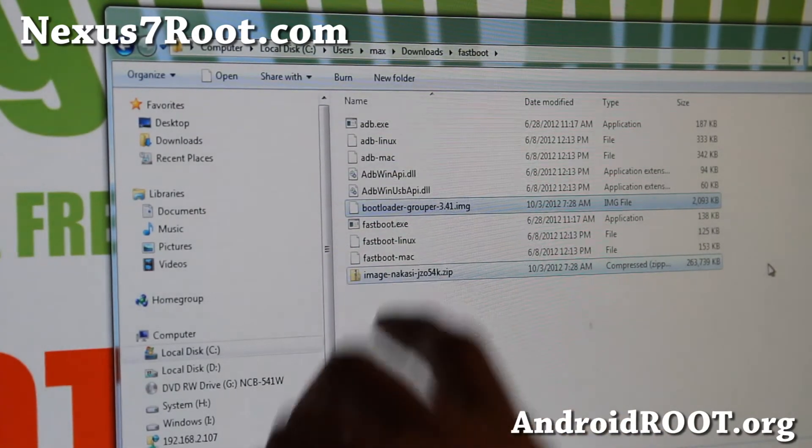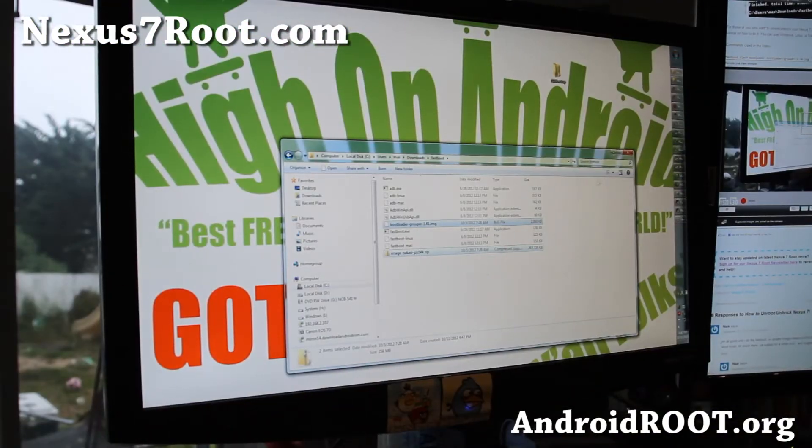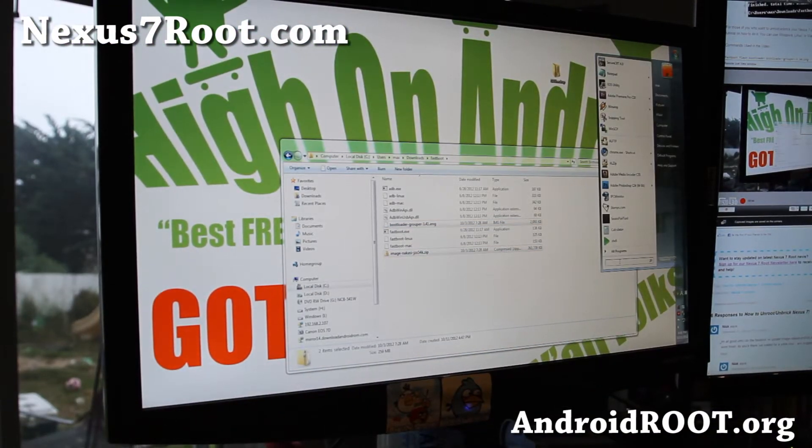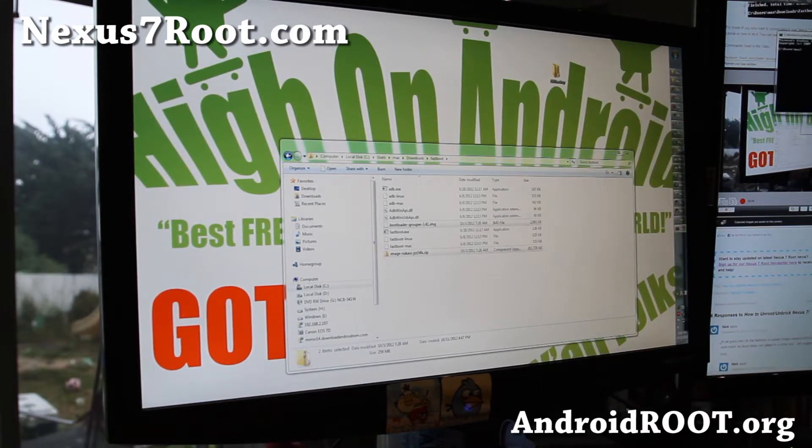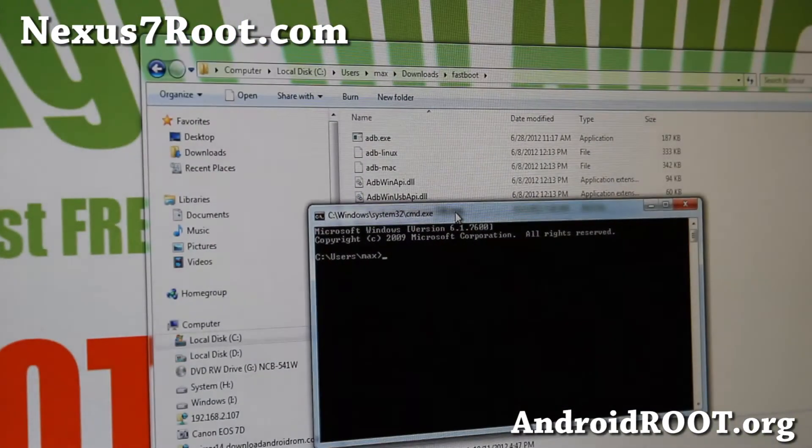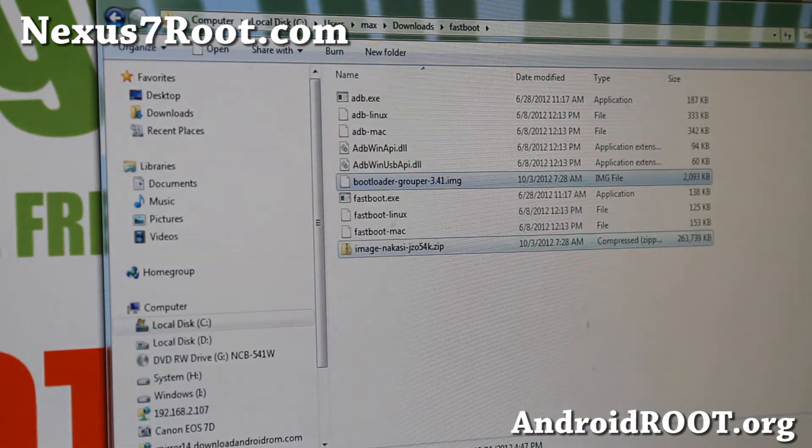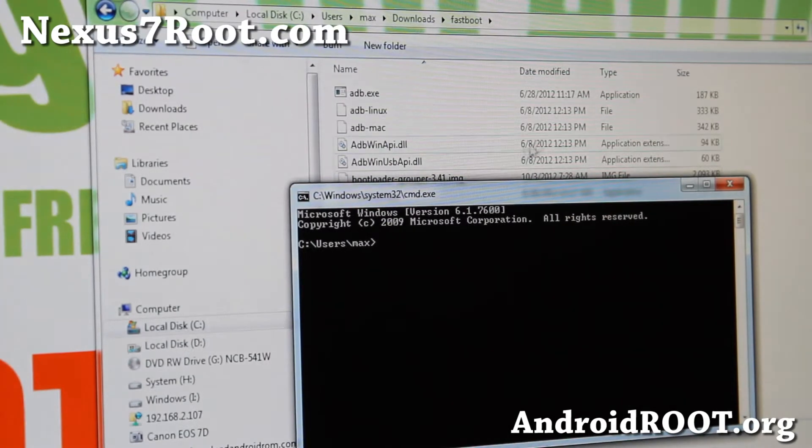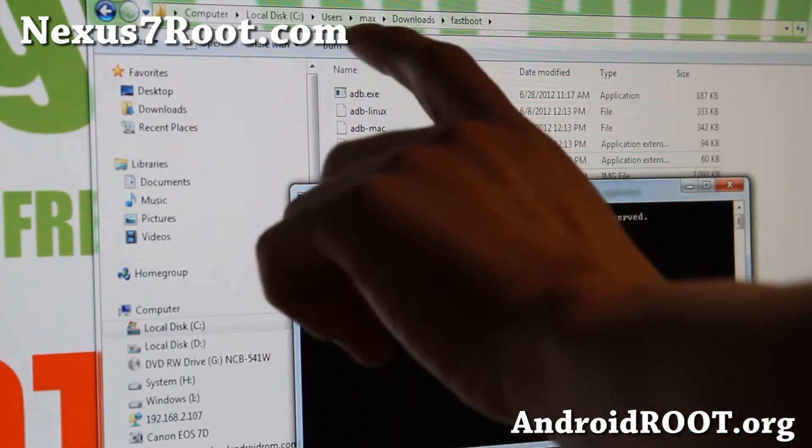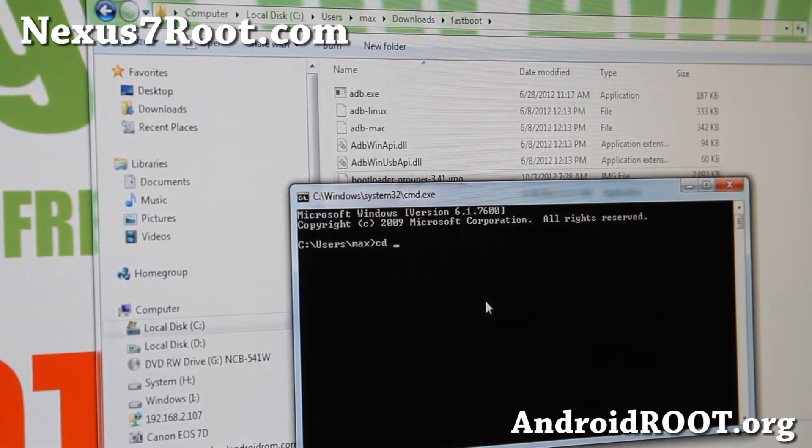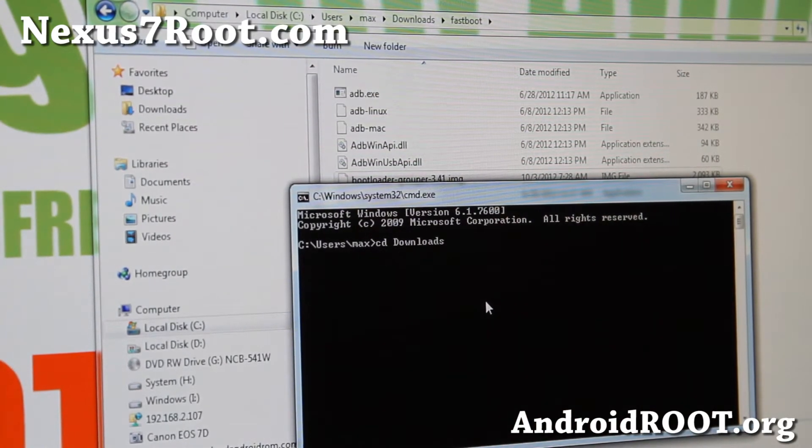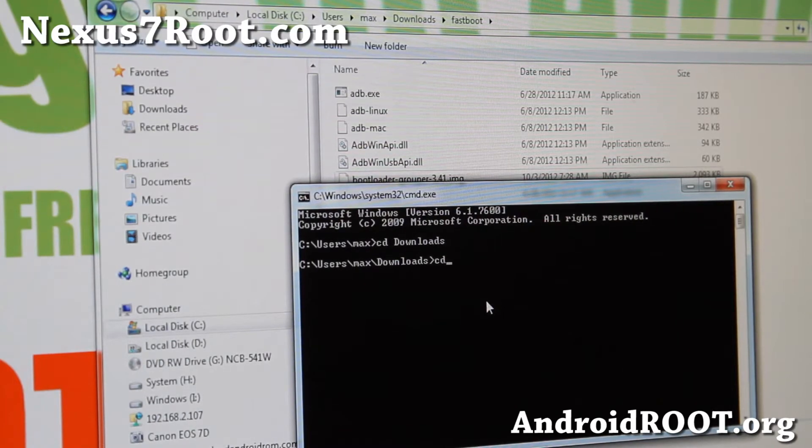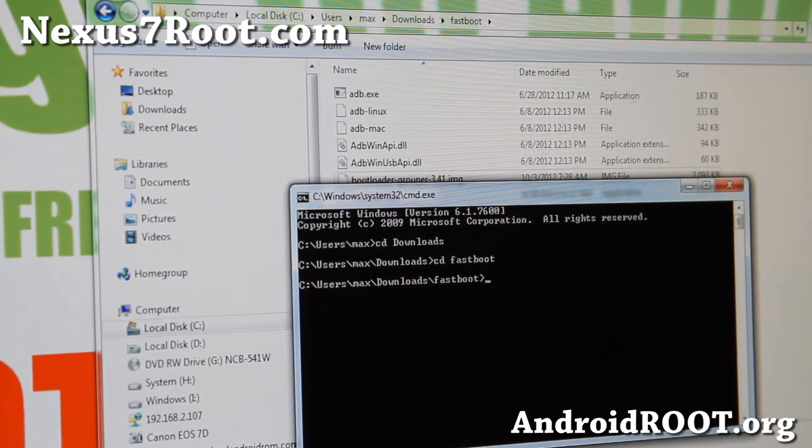And then next we're going to open up a command prompt in Windows. For me it's going to start, search, and type cmd. And if you're on Mac or Linux, if you don't know how to get into Terminal, just google how to get into Terminal for Mac or Linux. And basically you're going to go into this directory, usually it's going to be in your username, downloads folder, and fastboot. So I'm going to go to my download folder, cd downloads, enter, and I'm going to type next, cd space fastboot, enter.